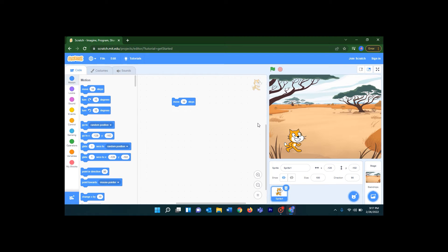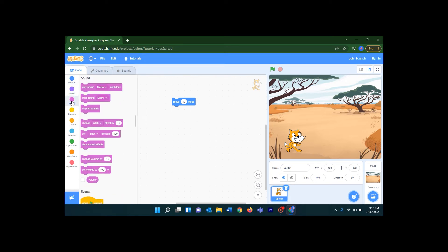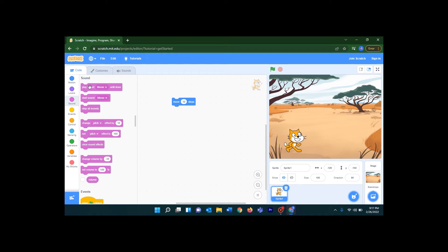I want to do something more — let's make a sound when the cat is moving. When it's walking it will say meow. Let's see how to do that. The first category is Motion, then Looks, and the third one is Sound — the purple color. Let's click on that. Here is the Play Sound block — let's click it and bring it here. Now when you click it will make the sound.